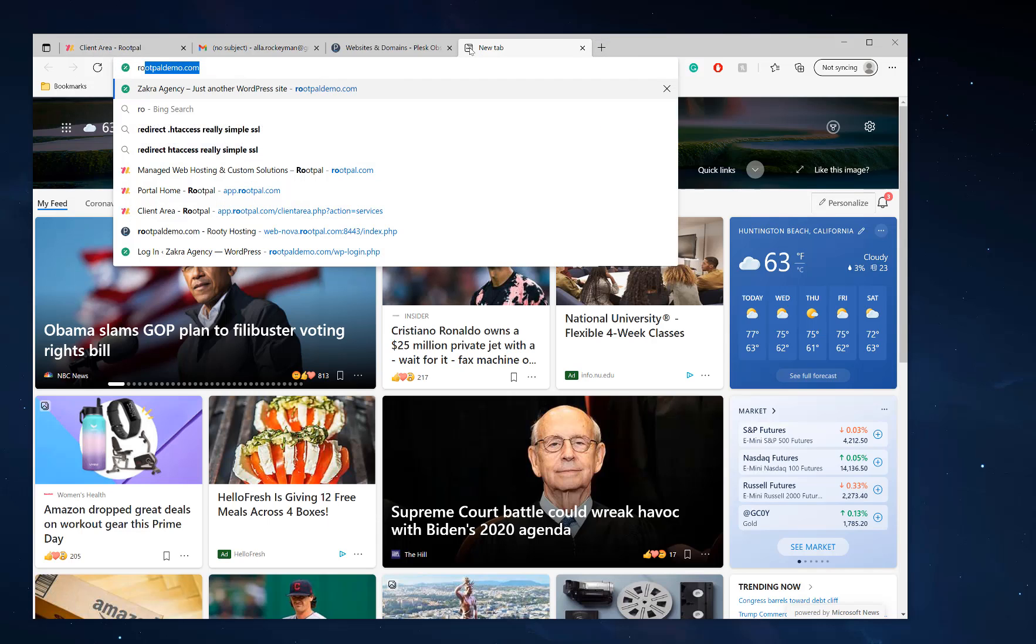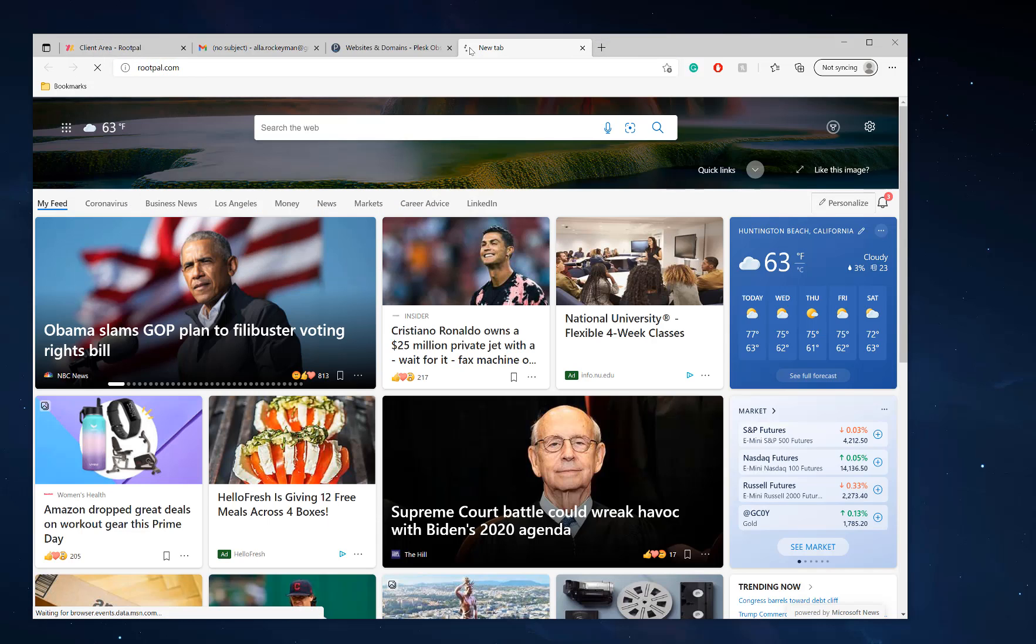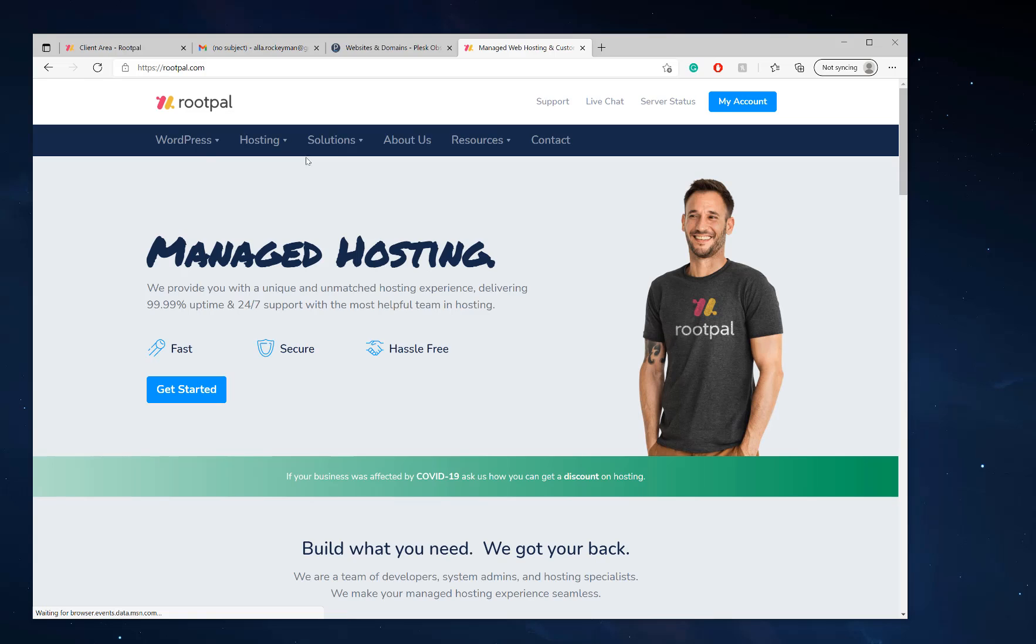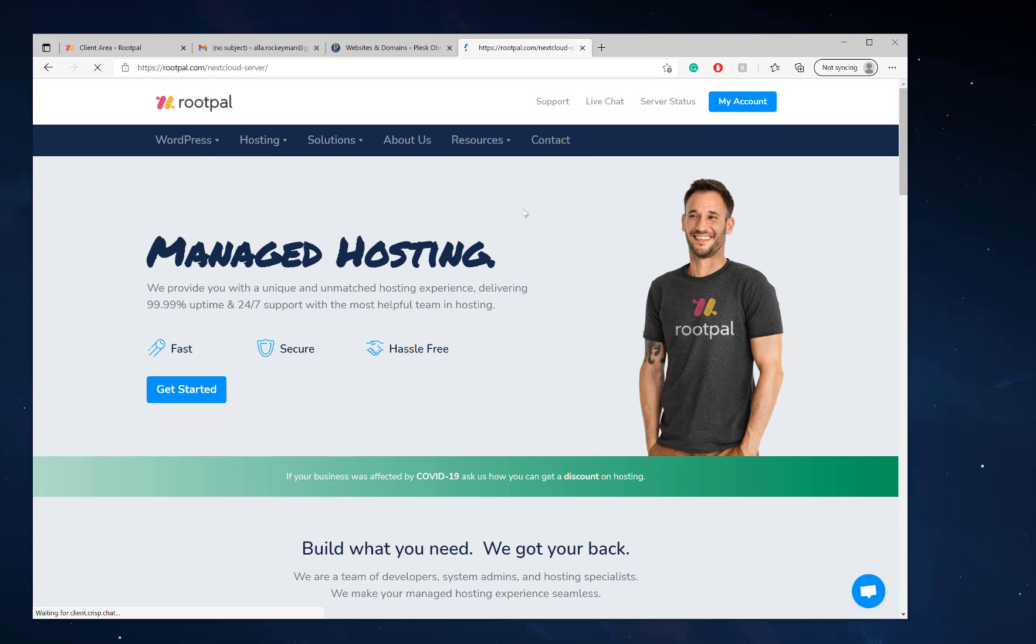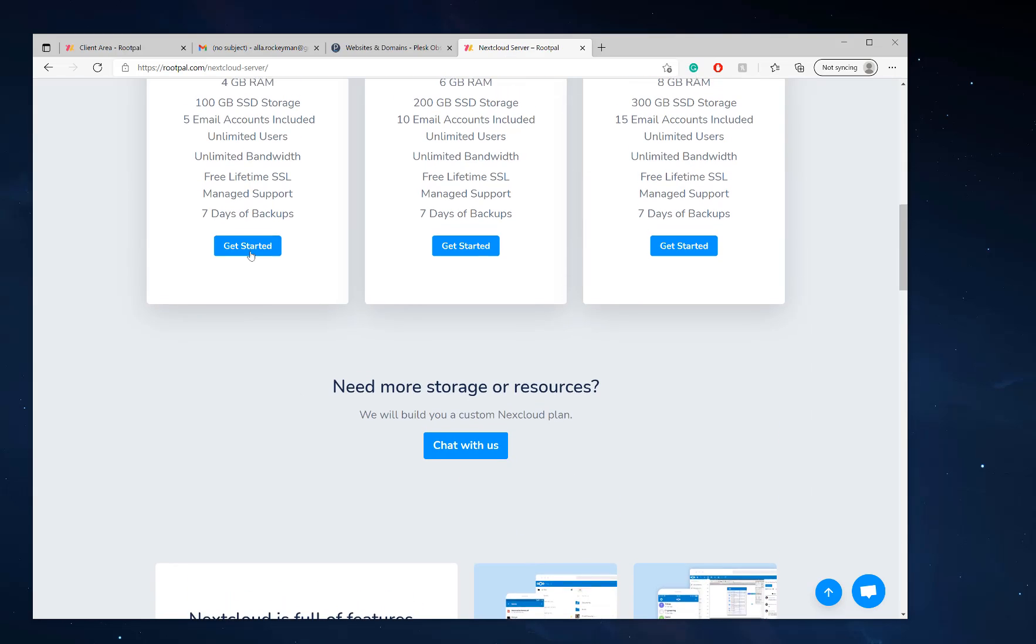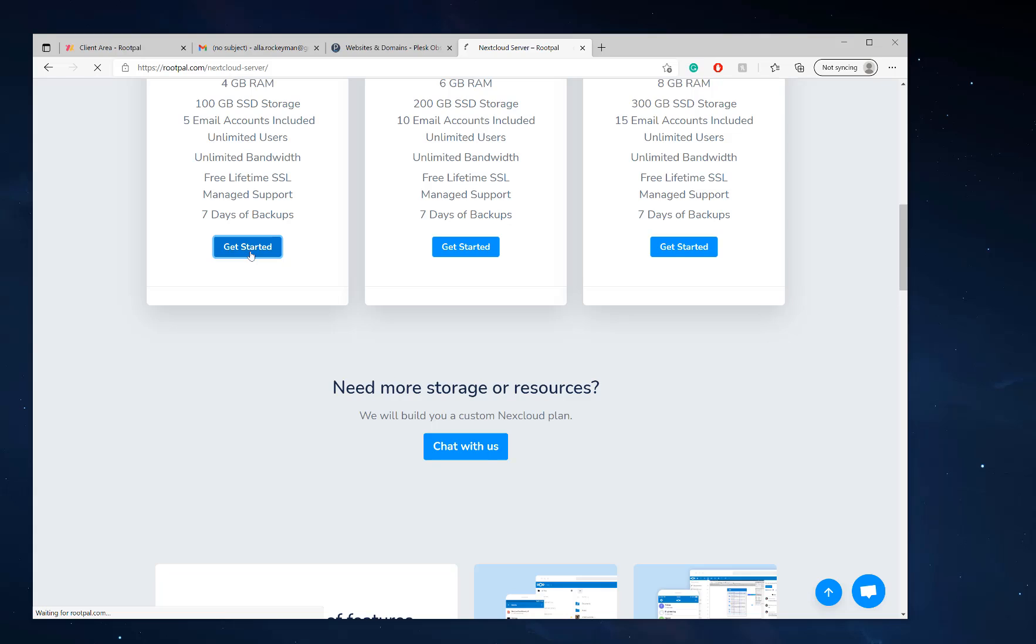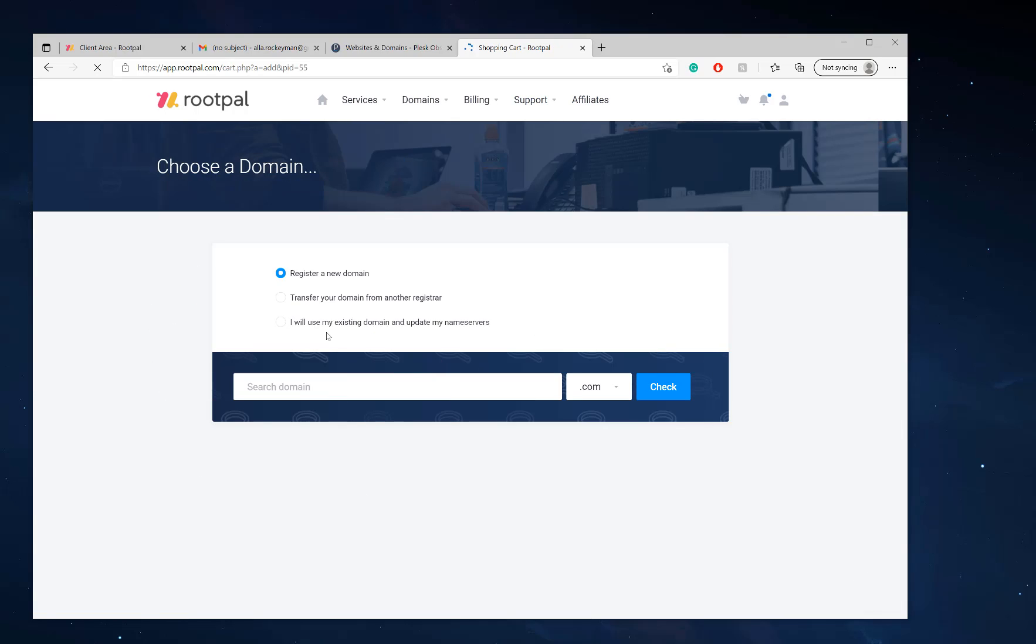If you purchased a Nextcloud server through us and click get started, you select the Nextcloud level you want and click order now. You'll need to choose a domain name to set your Nextcloud server up at, so you can either register a new domain or use an existing domain.